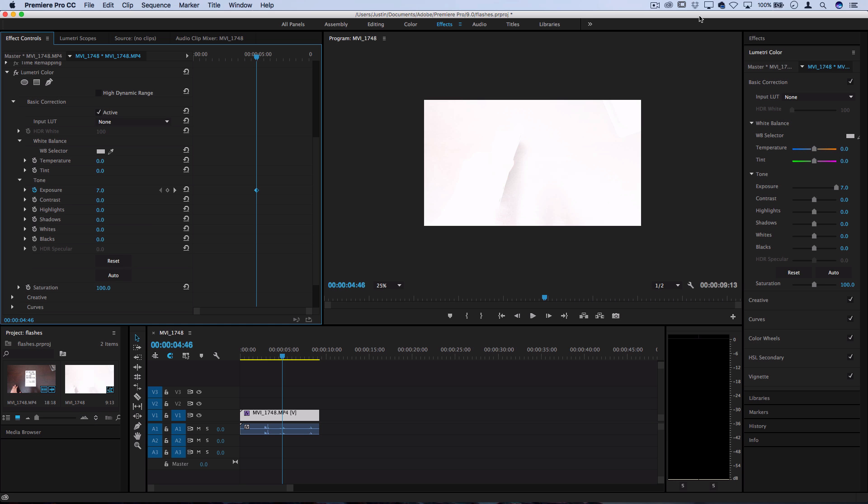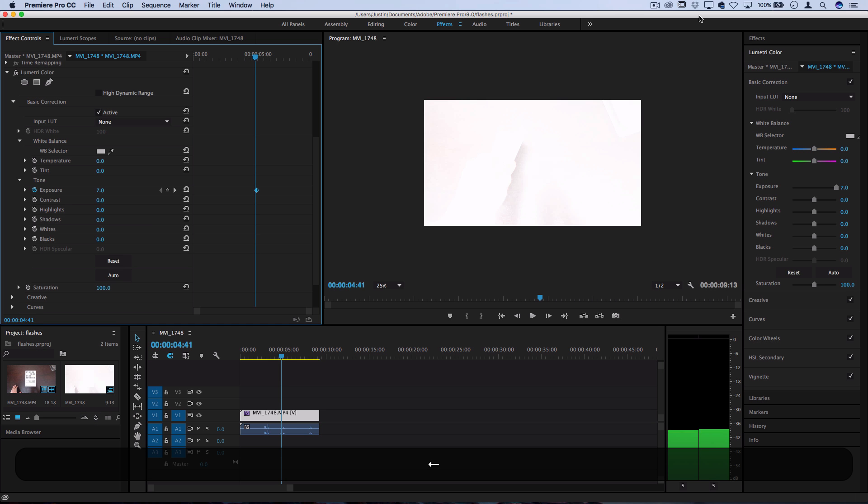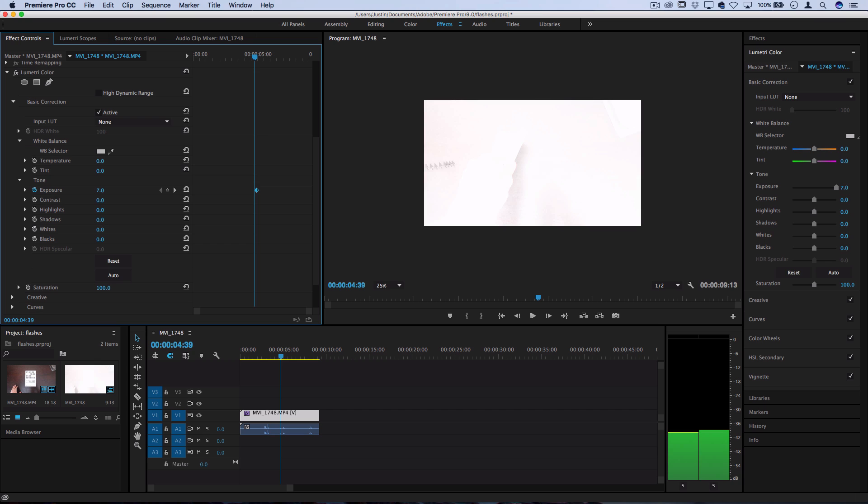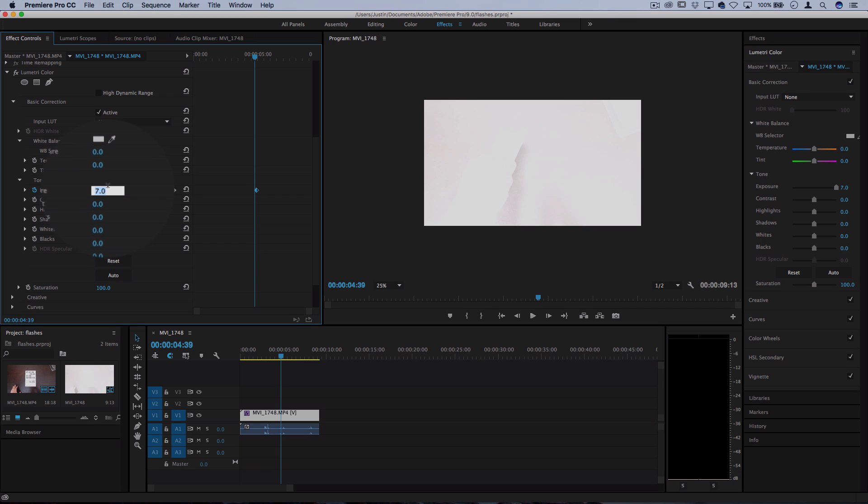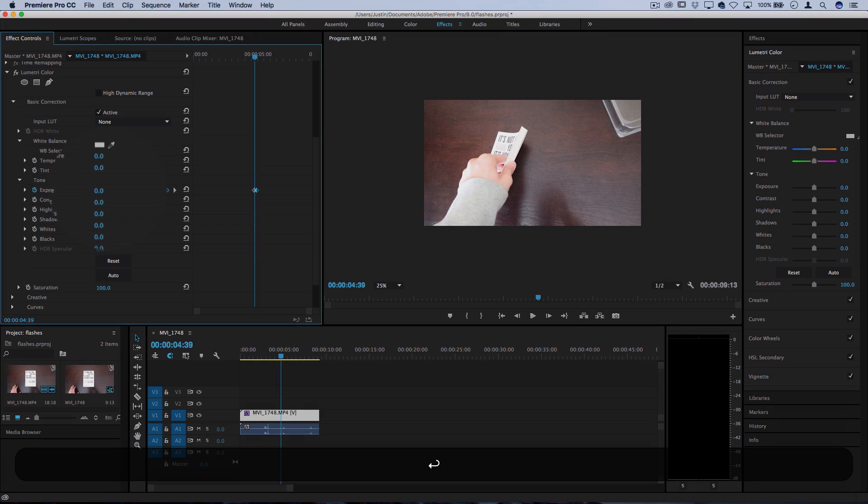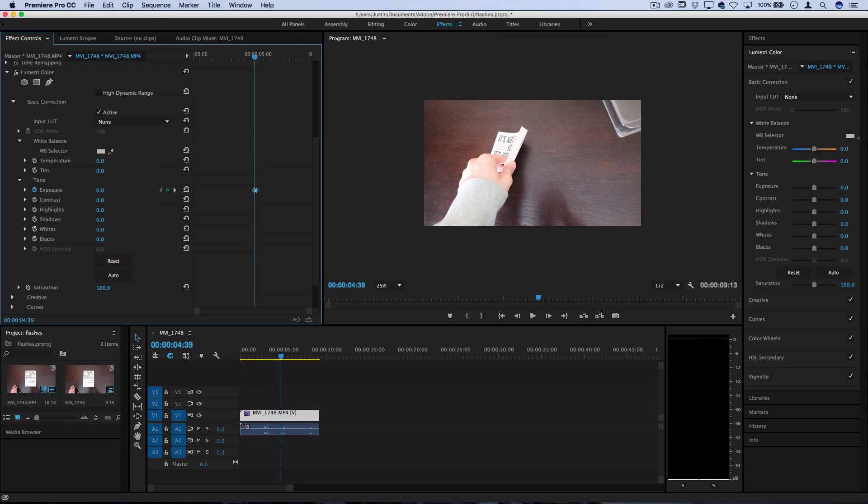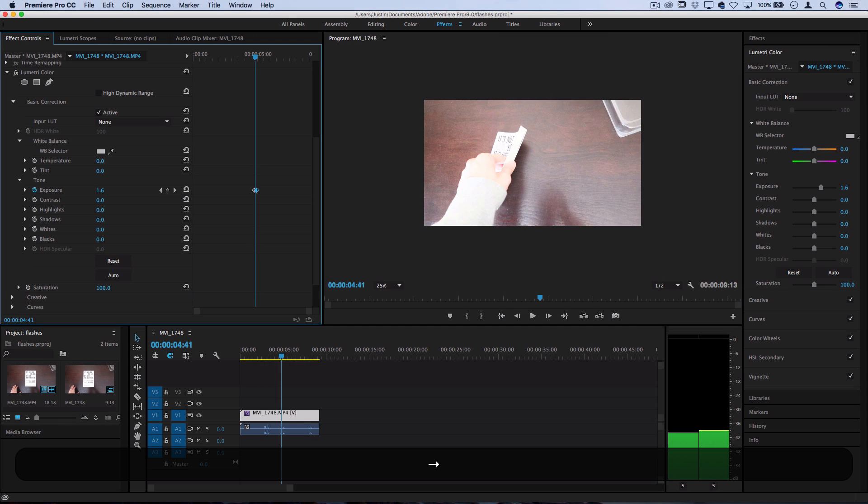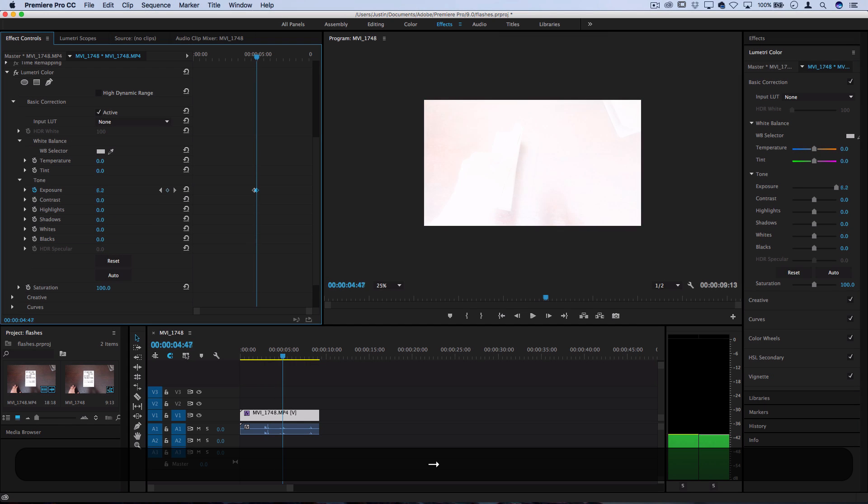Now if I just use my arrow key to move a couple frames to the left, I can then turn the exposure back to zero and you'll see that it creates a transition.